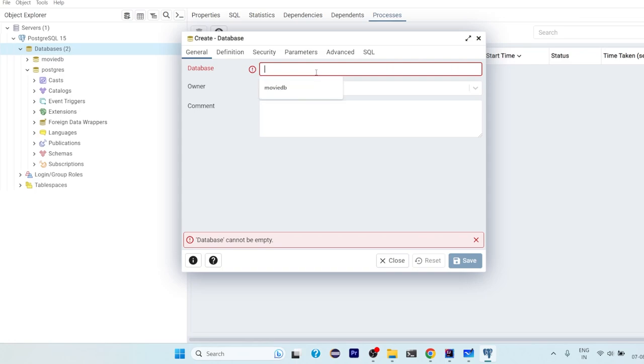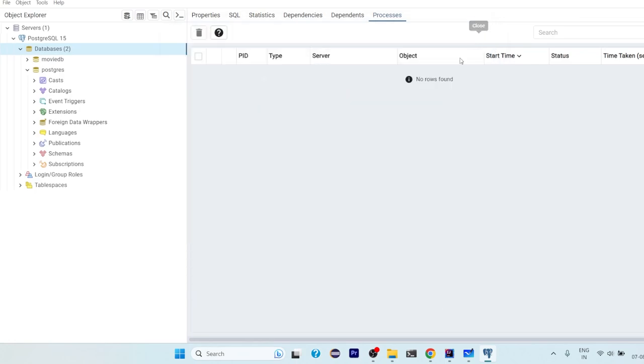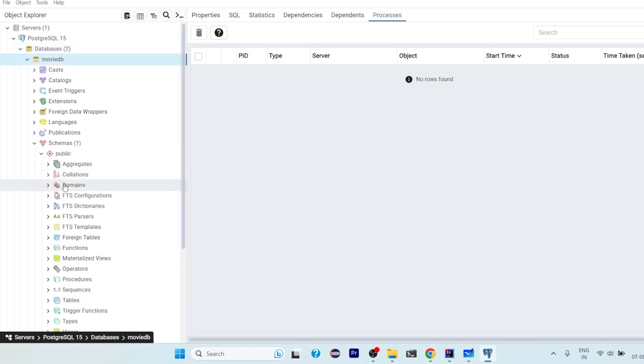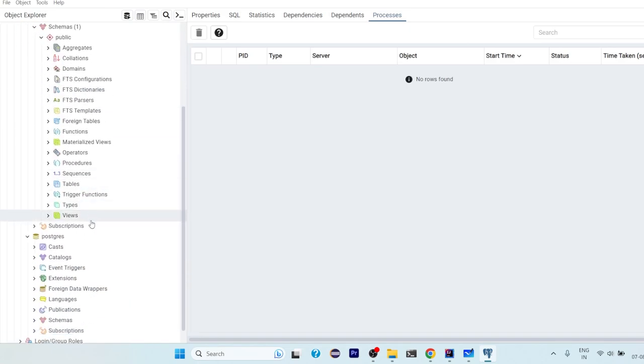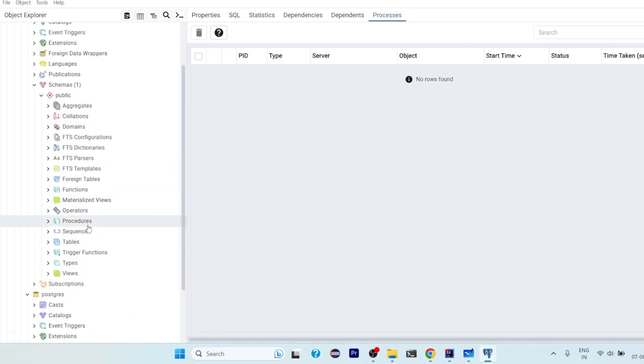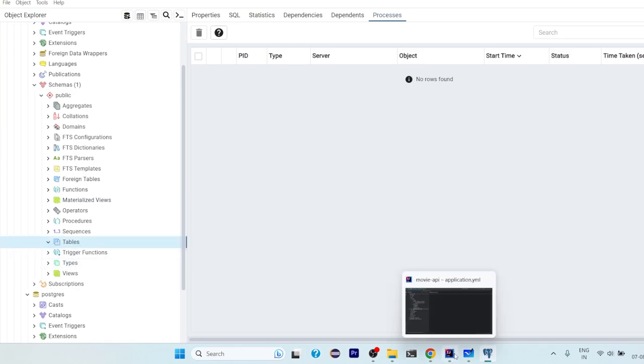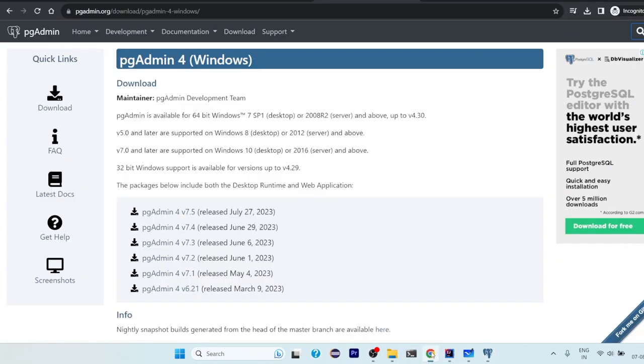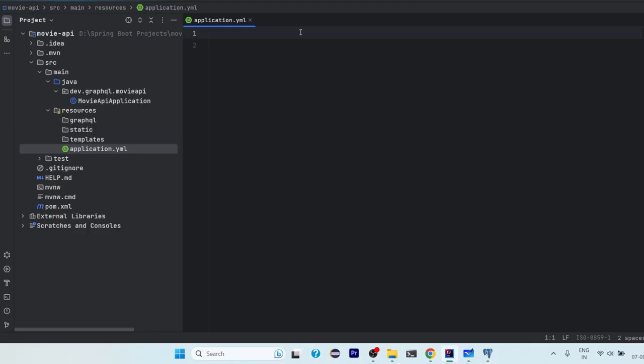Create the name of your database, click on save, a new database will create. So this movie database is there currently. If you scroll down and come to tables, so no tables are there since we have not created anything.